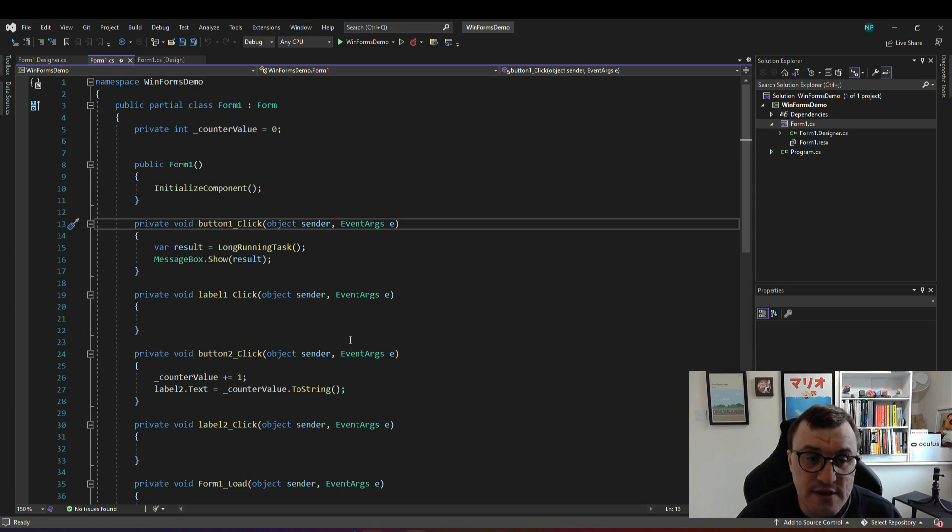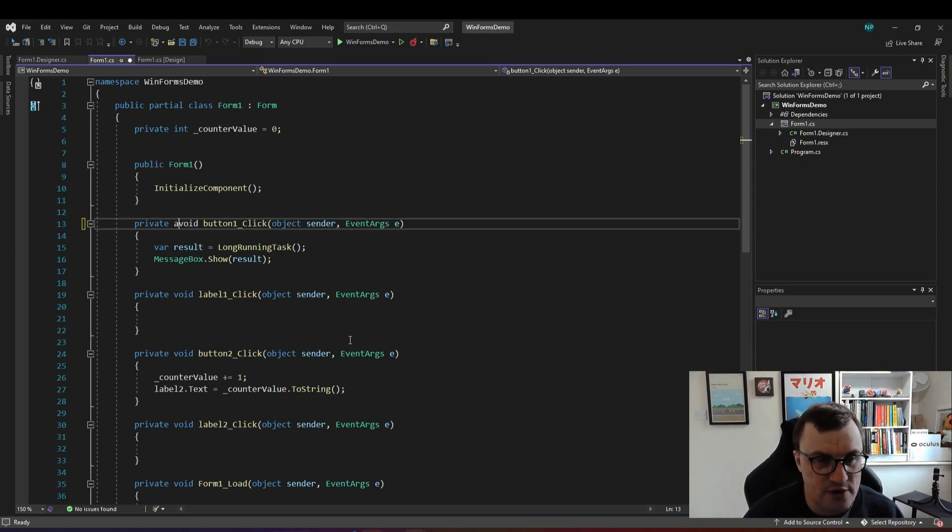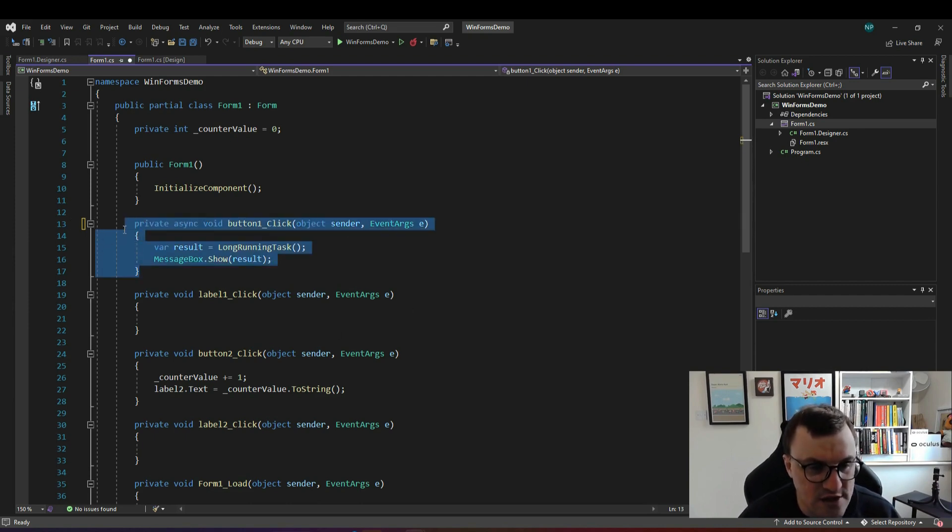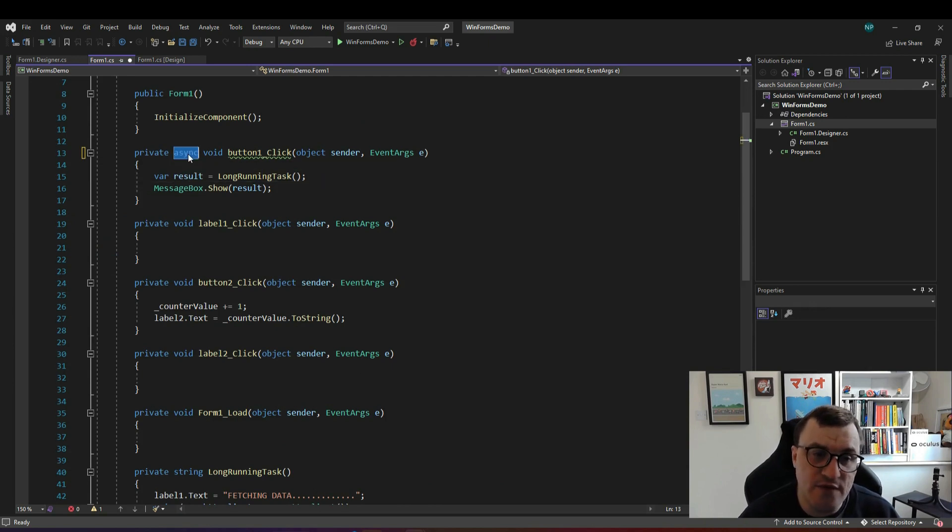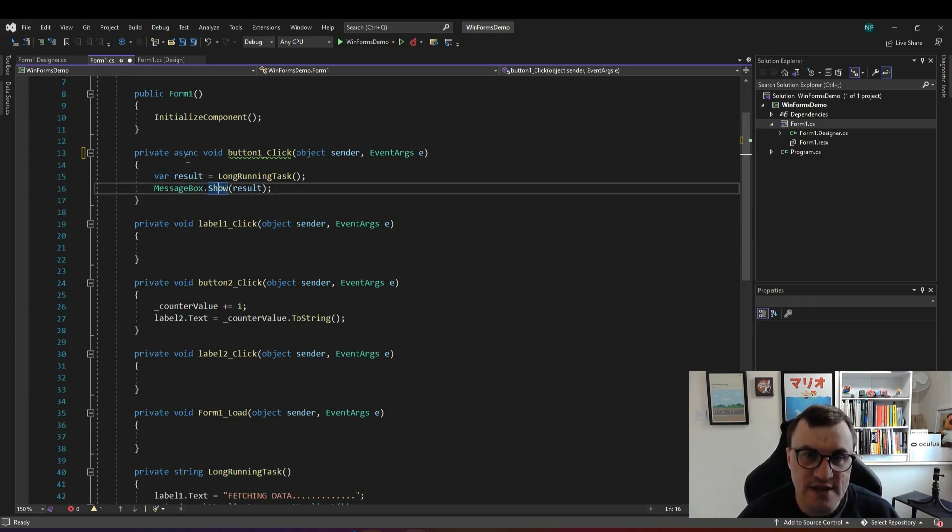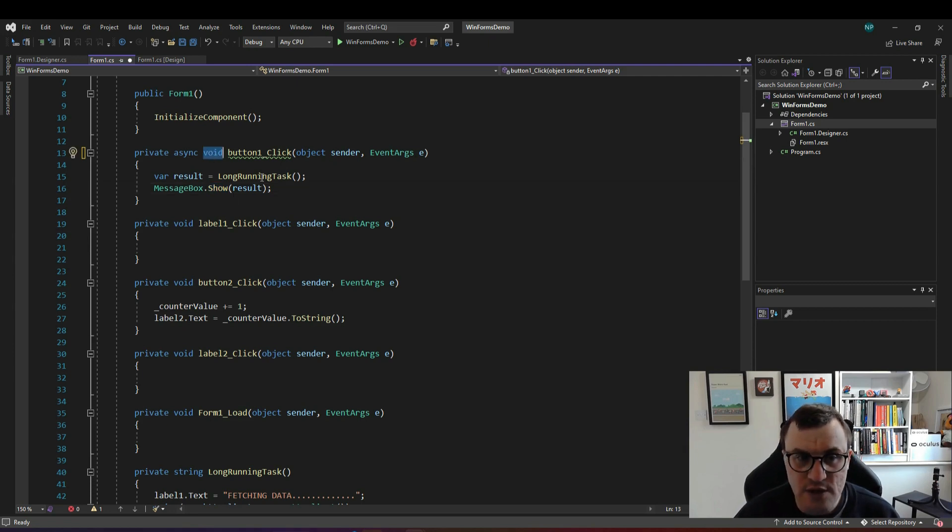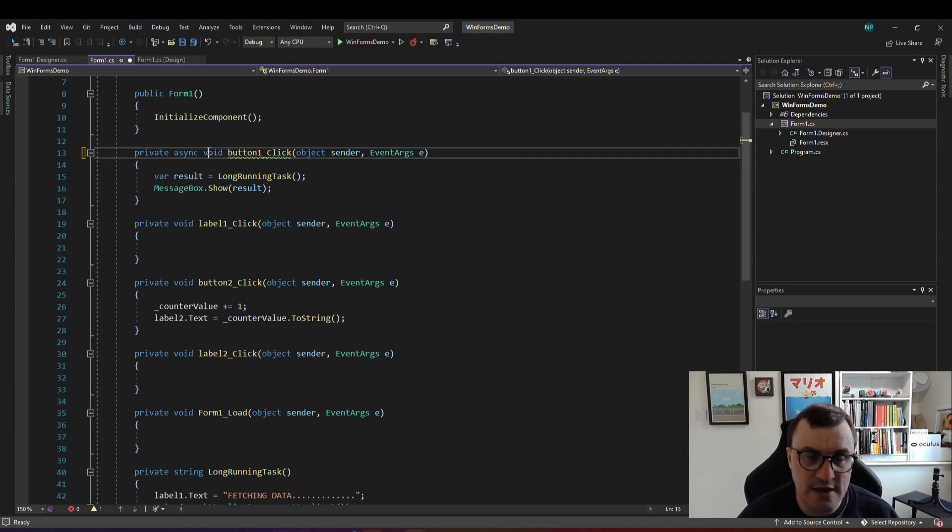In C-sharp you can make a method or function asynchronous by using the async keyword. In front of this void on the button click event so this is what actually starts the long-running task we can use the keyword async before the return type to make this an asynchronous method. Now most of the time we don't want to use async void but for this it should be fine we're not actually returning anything on this button click event.